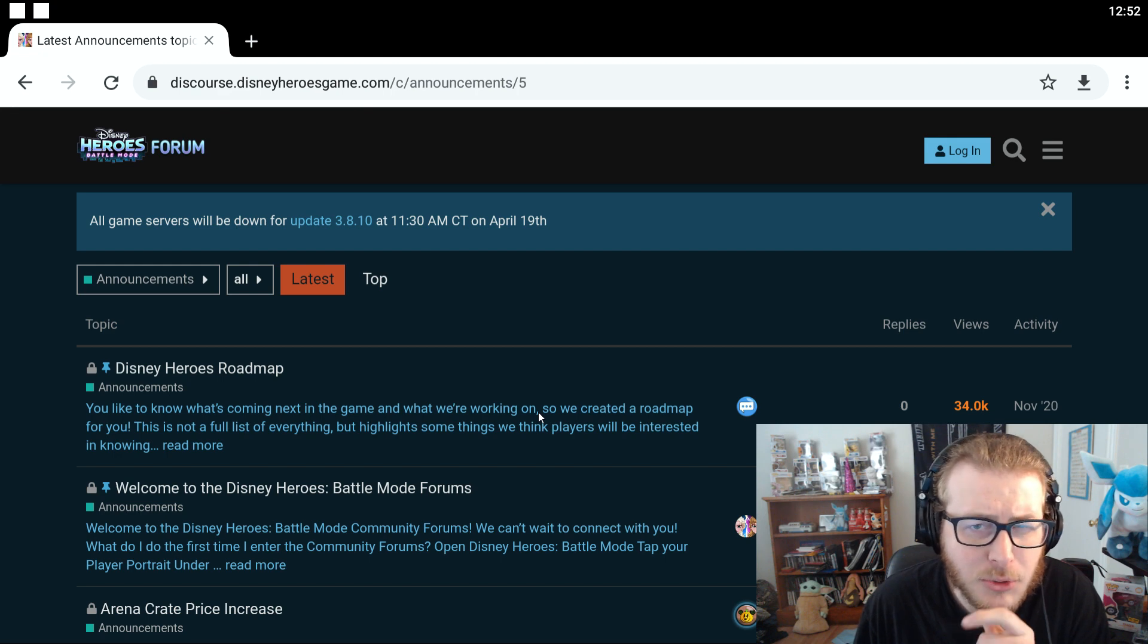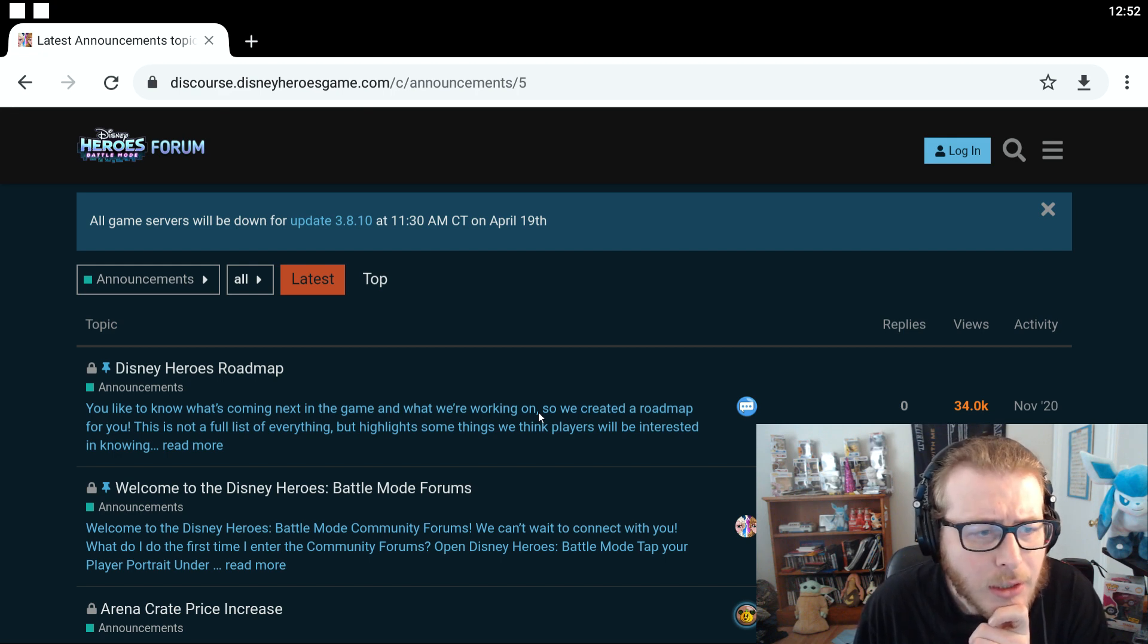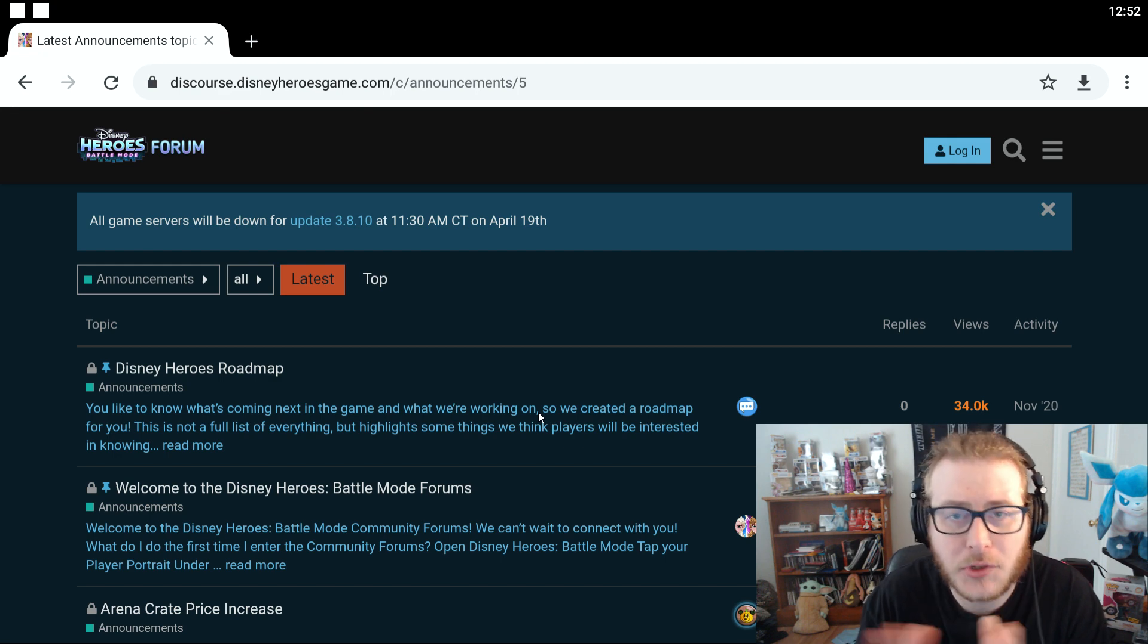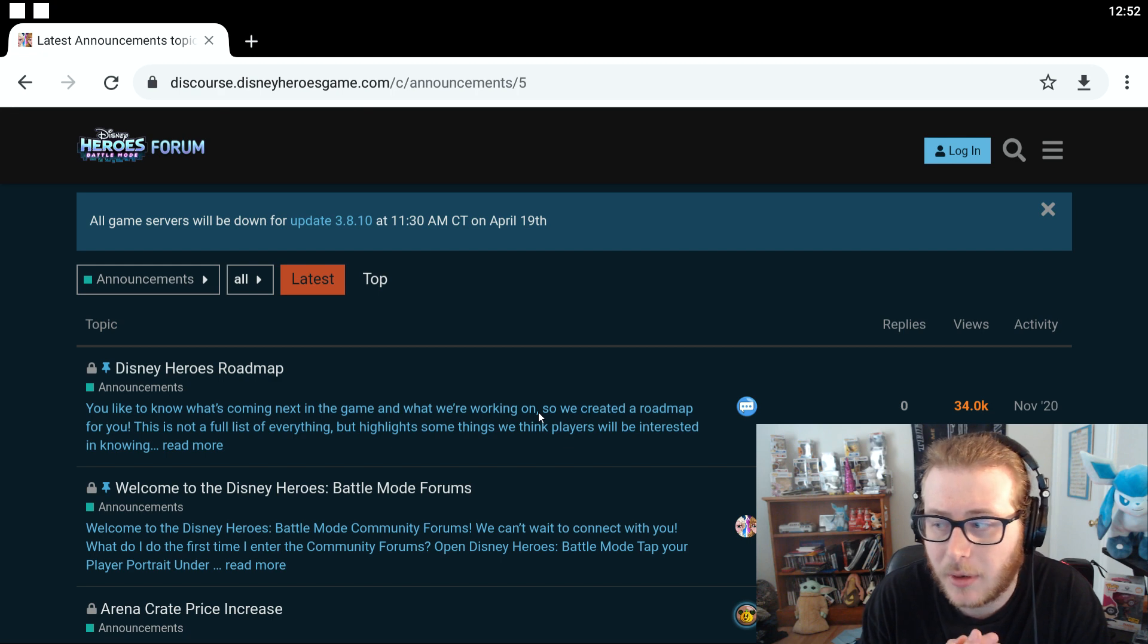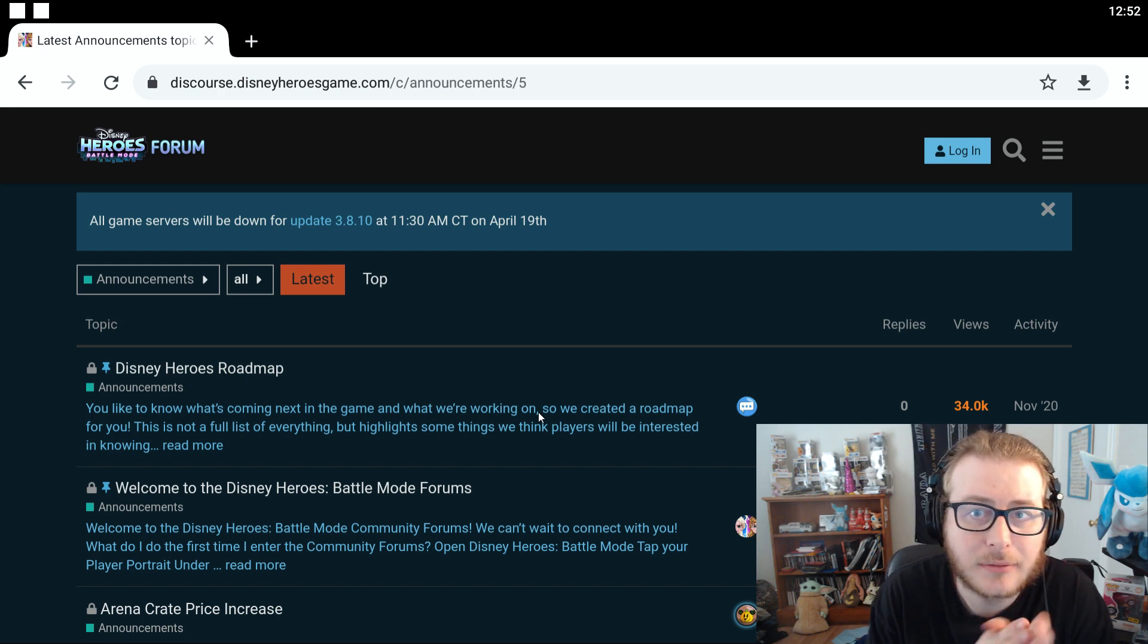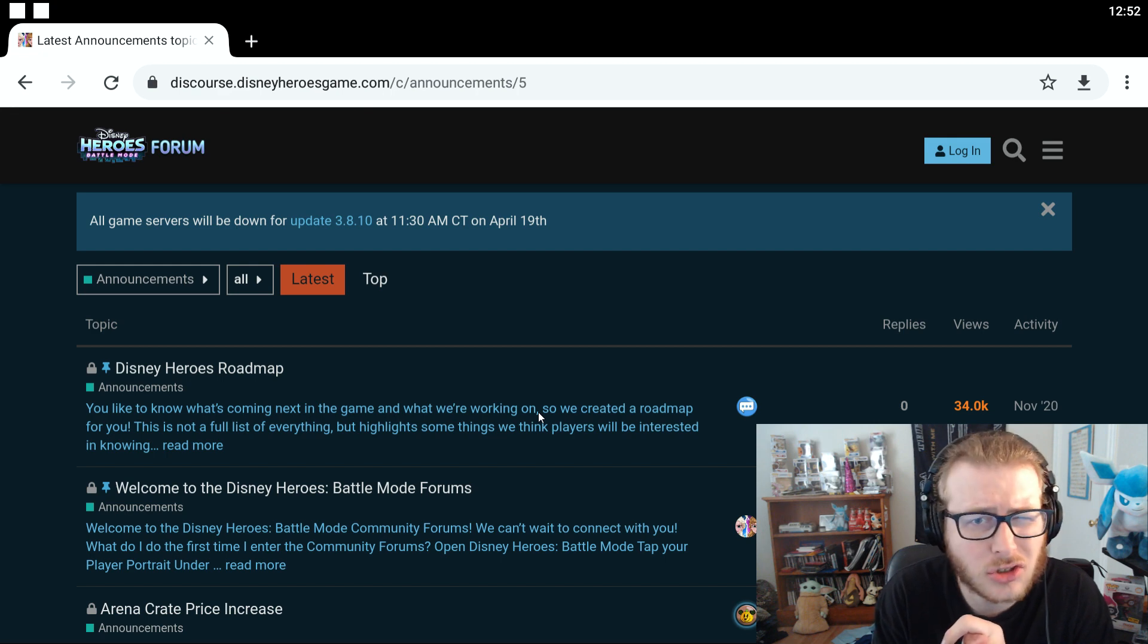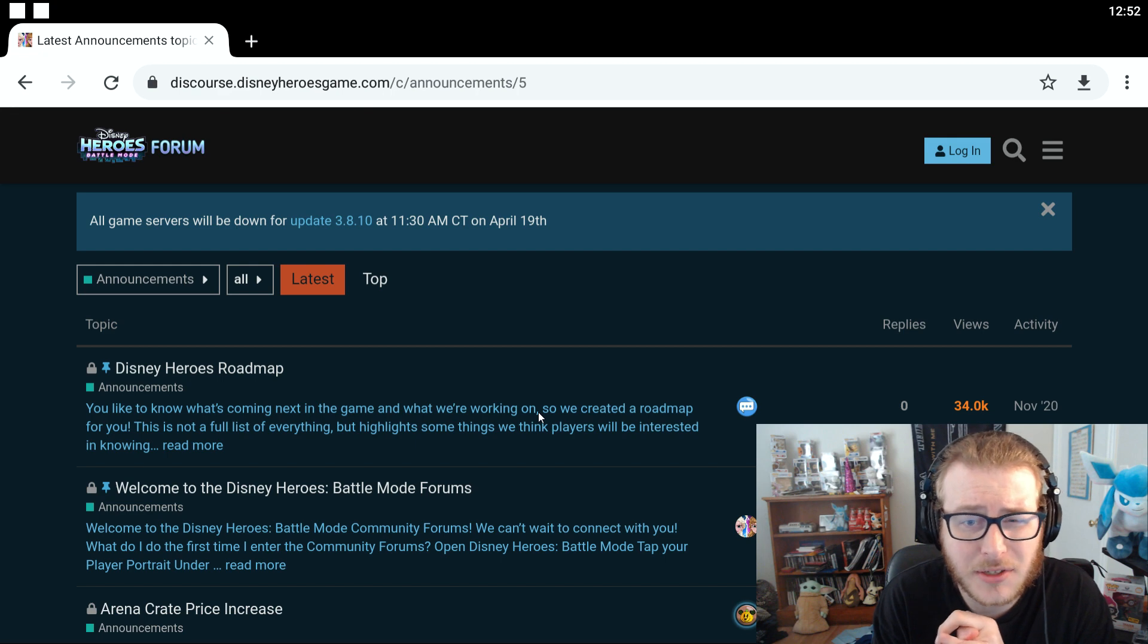I'm going to probably do the tier list stream for May on I think April 29th because the whole first week of May I'm going to be super duper busy. So I'm thinking I'm just going to do it on April 29th and we'll call it the May tier list stream. I don't think there's too much going on as far as heroes to add or anything. So it might be a really short stream honestly.